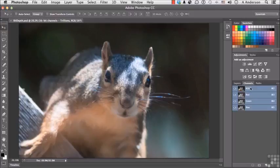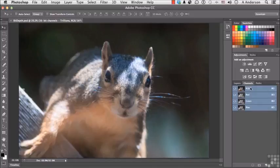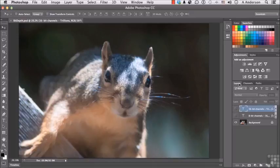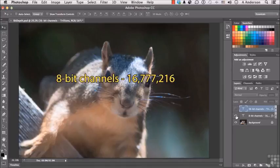8-bit images have 256 drops of ink or possible drops per color. So if you multiply 256 times 256 times 256, you get 16,777,216. It's all about the math.